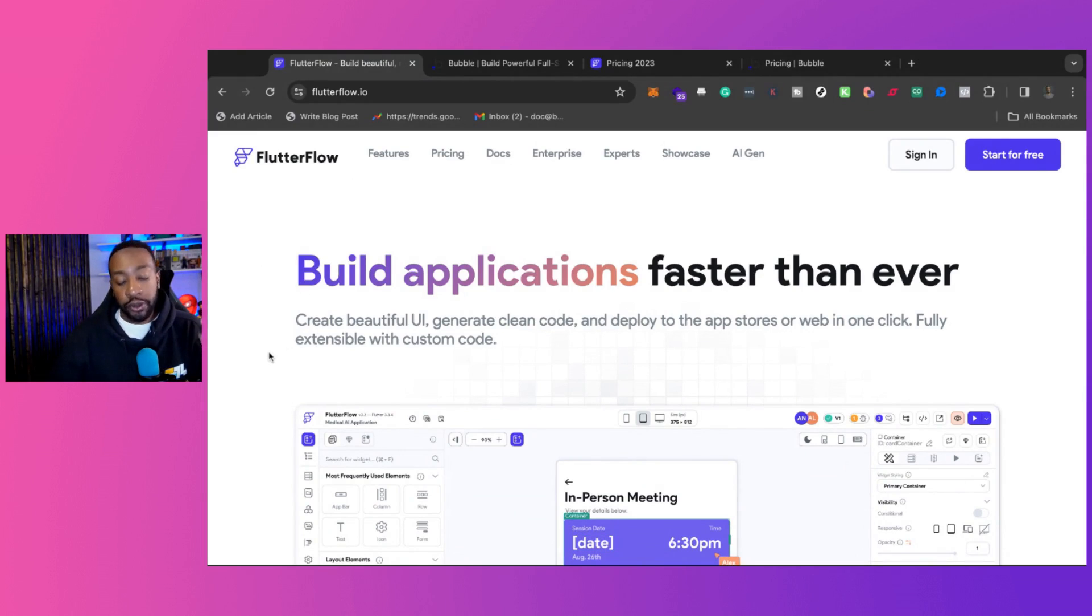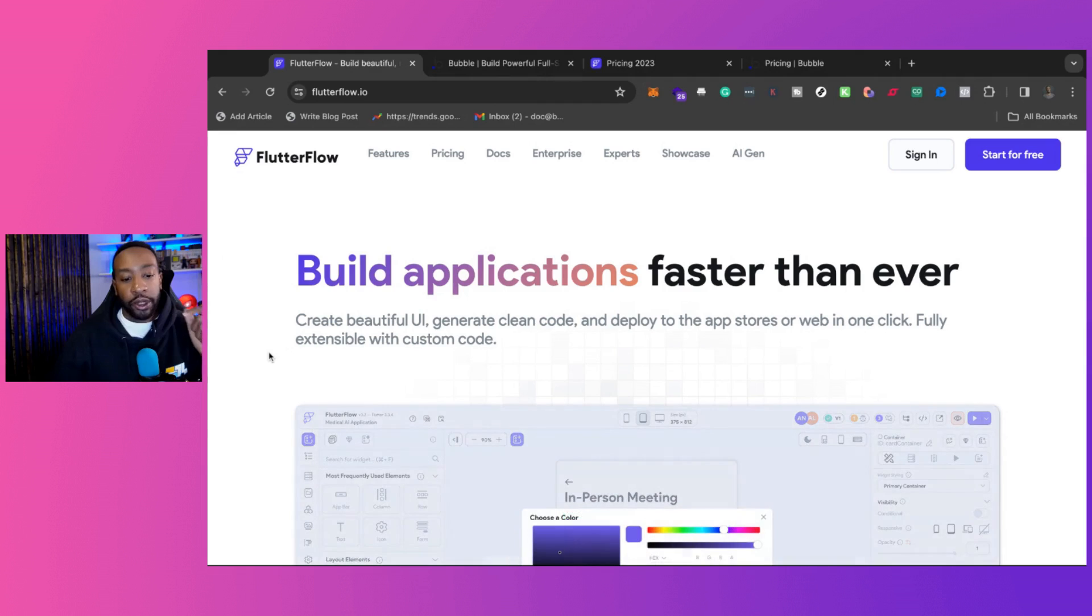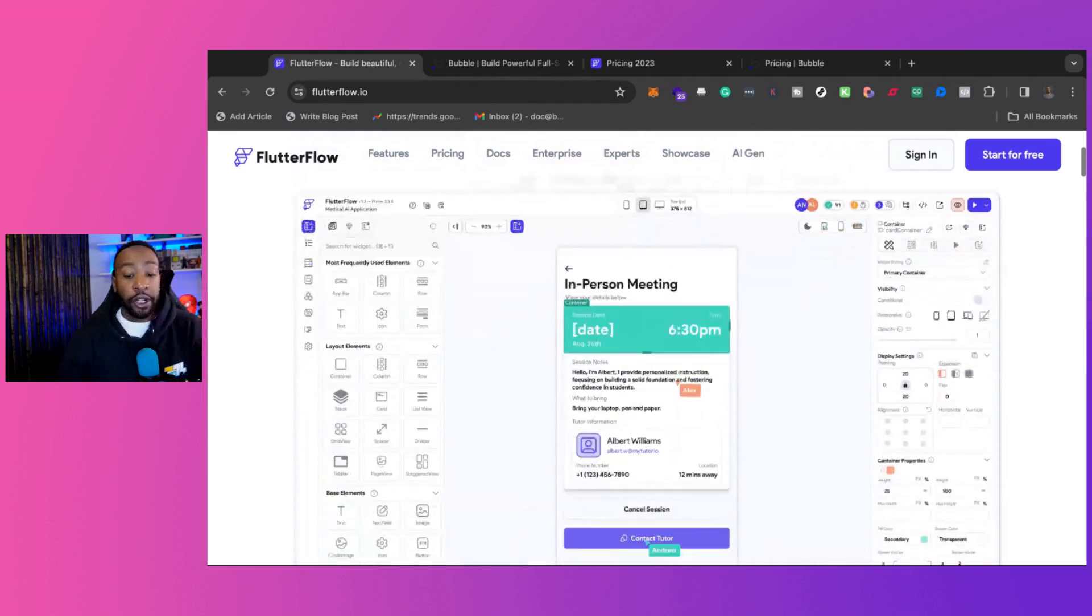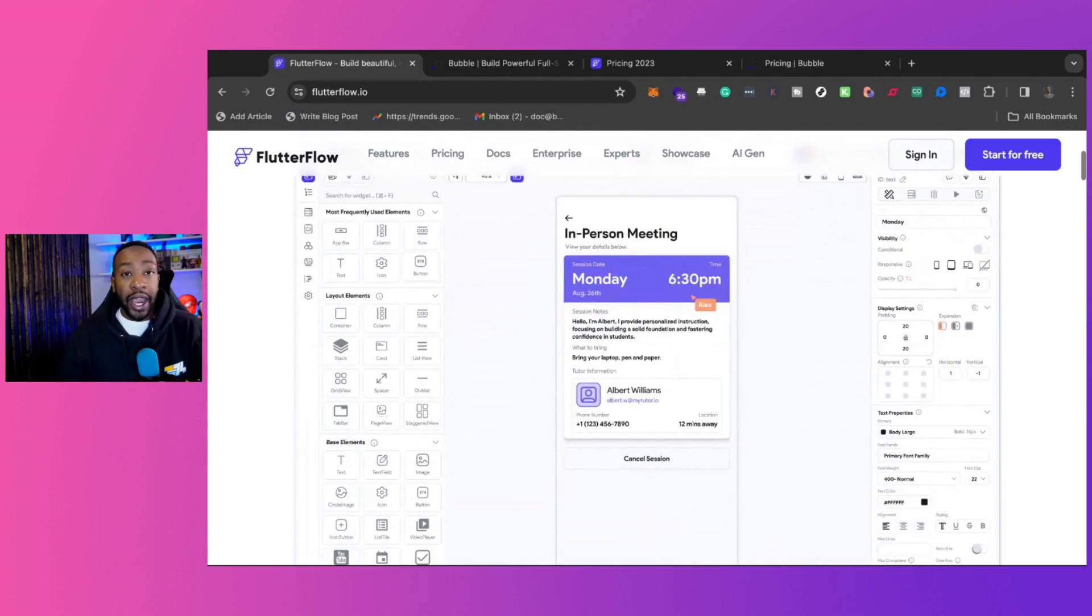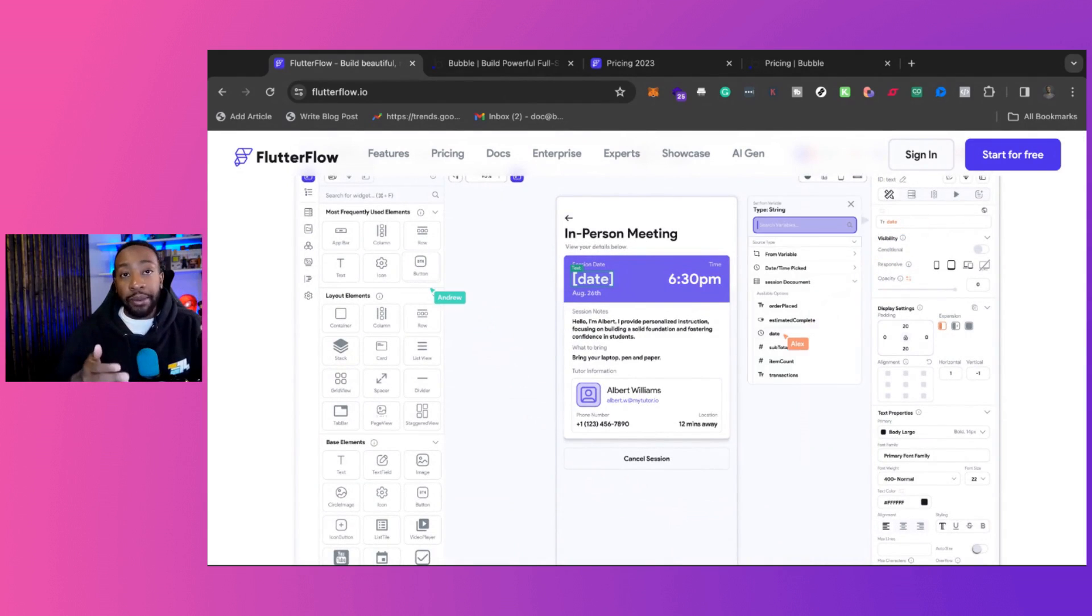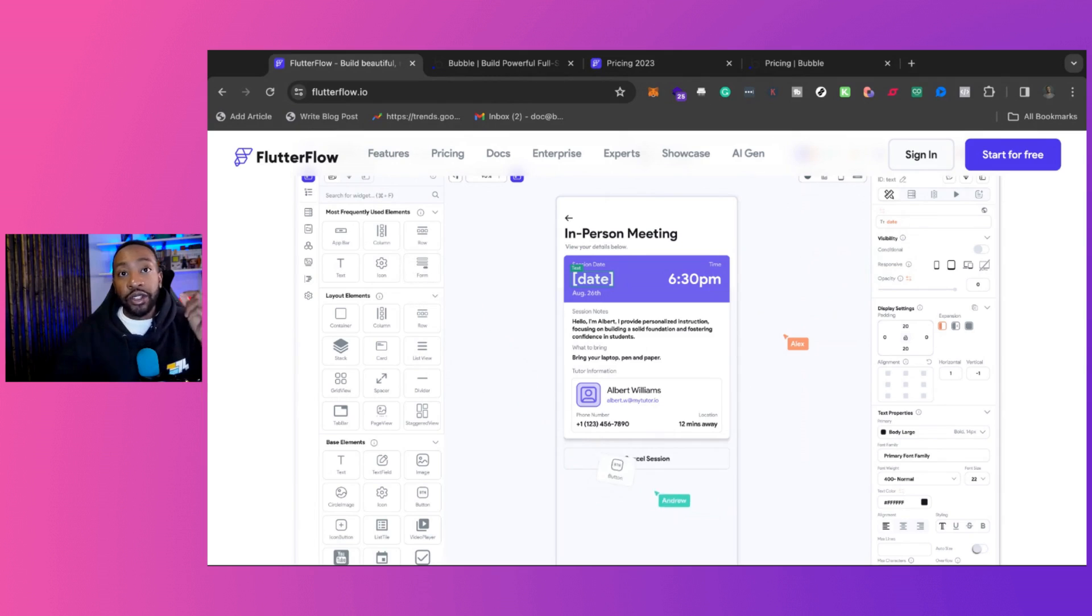First up, what is Flutterflow? Flutterflow is a platform where you can build applications very quickly. And if you're looking to build native mobile apps, this is a great solution for you.